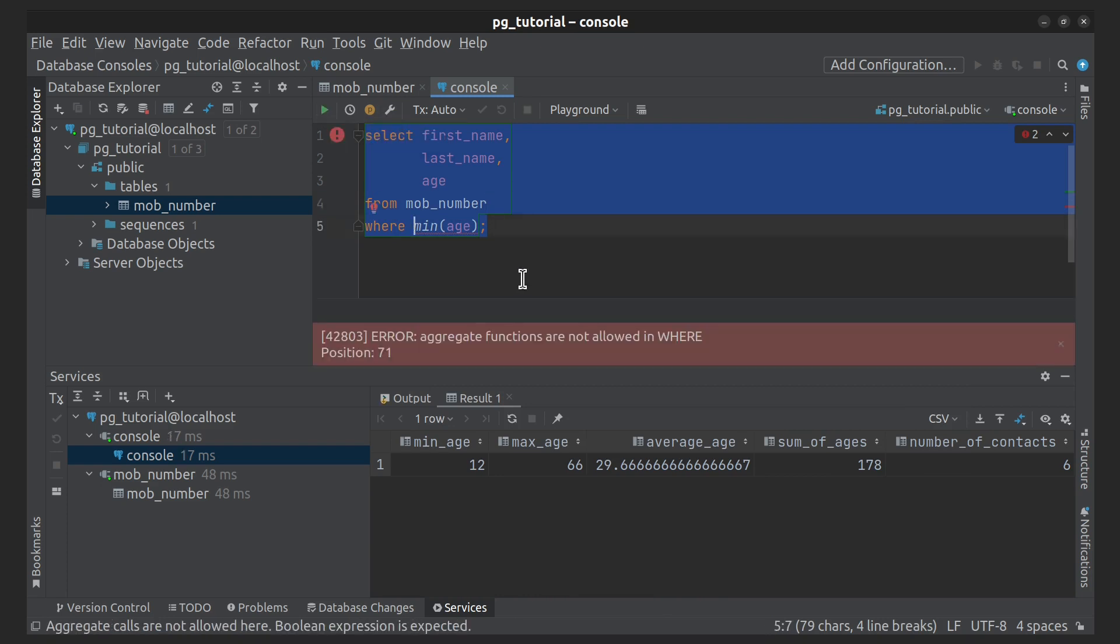Please note that aggregate functions are not allowed in WHERE condition. This is due to the fact that WHERE should first select rows according to a certain condition and only then aggregate functions will be calculated. But we can fix this problem. For this, let's restart SELECT query.